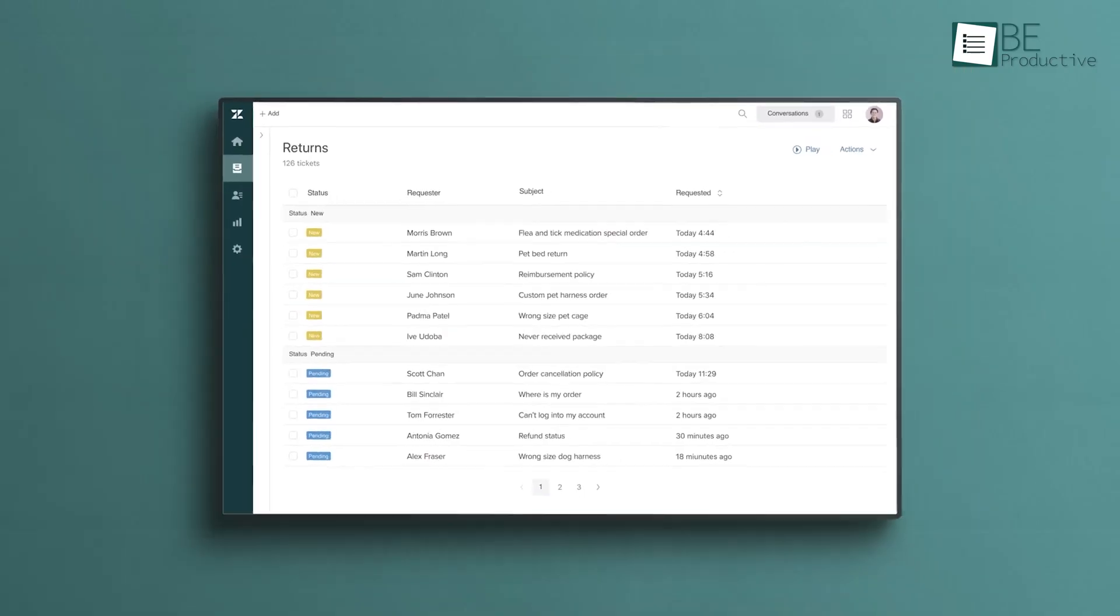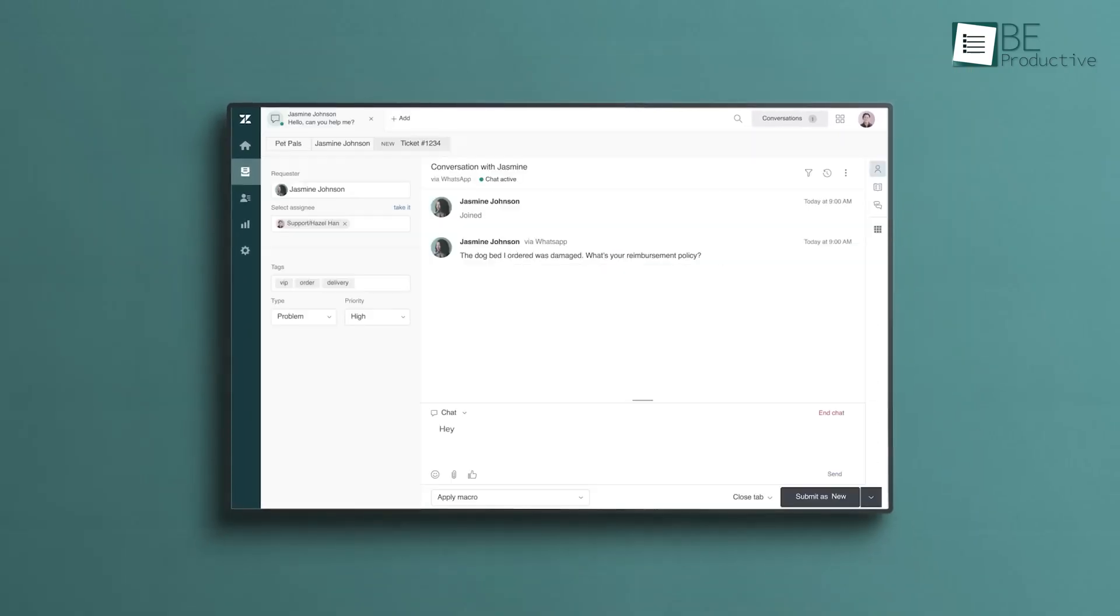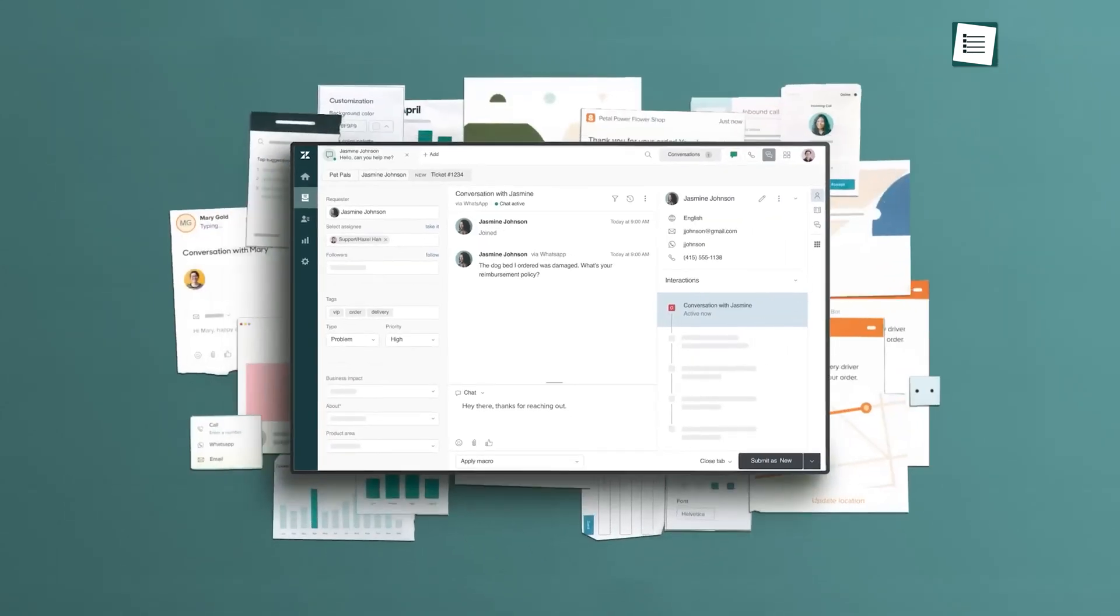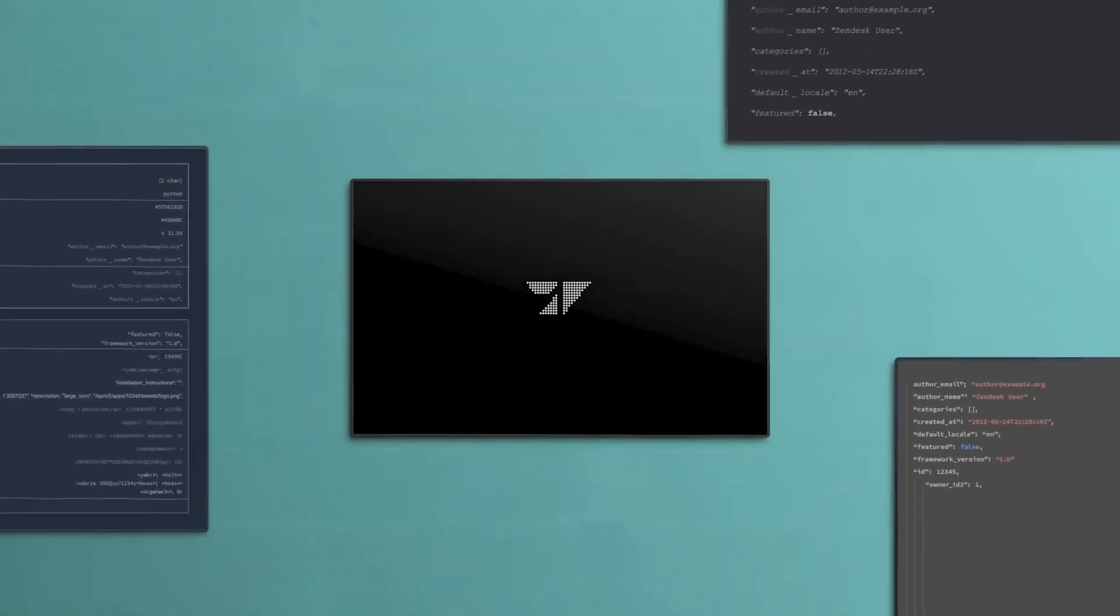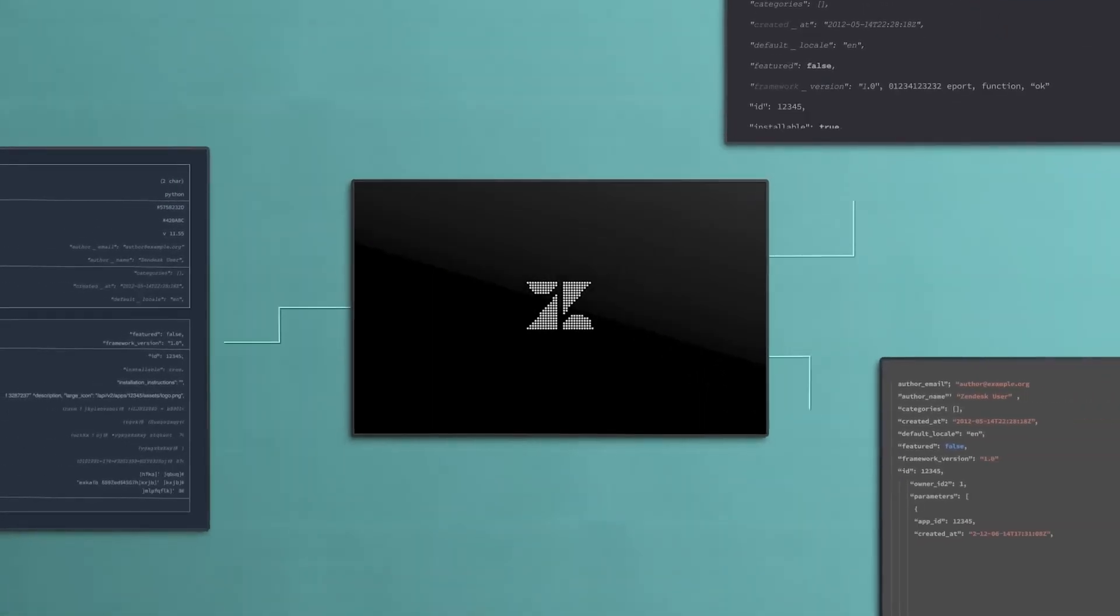This tool is ideal for businesses seeking a customer service helpdesk that offers advanced features and extensive integration options.